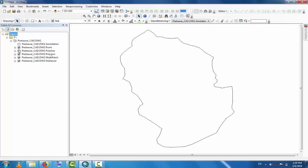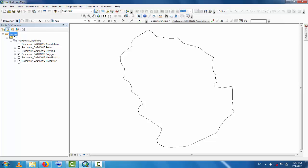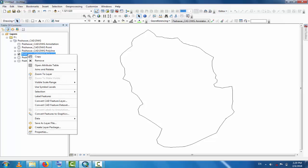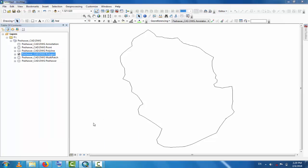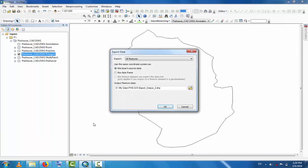So click here and click on this Peshawar, and right click here. Then go to Data and then go to Export Data. By exporting you will create it as a feature layer. All features will be exported.